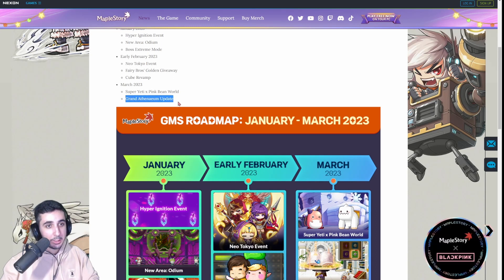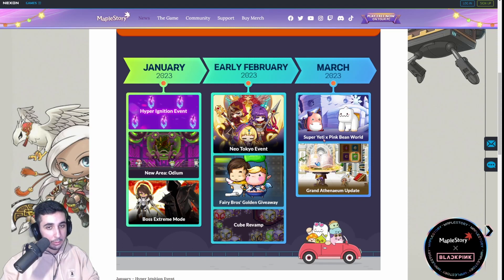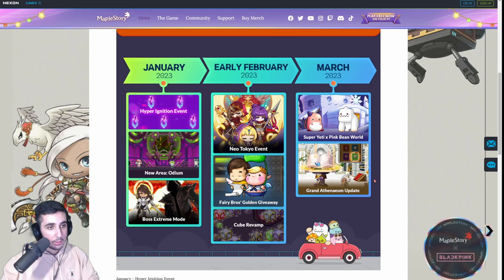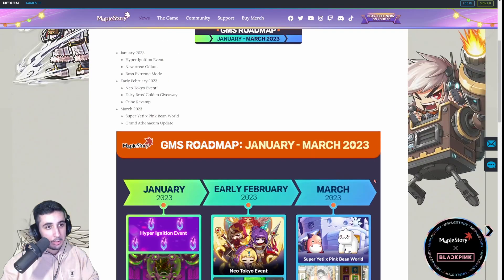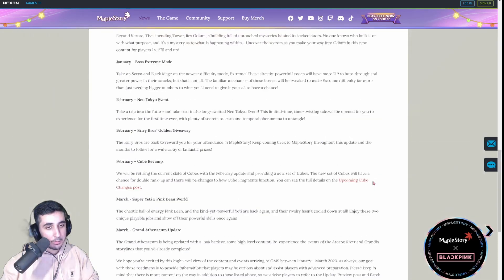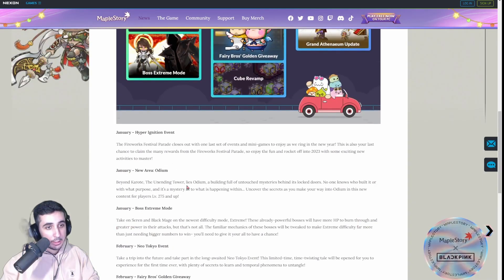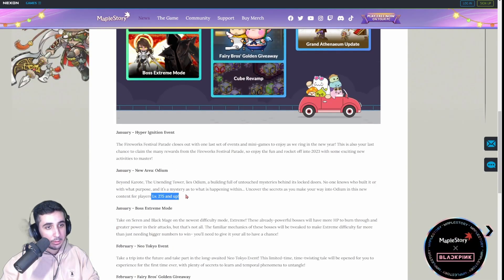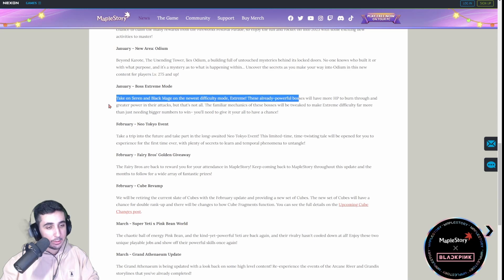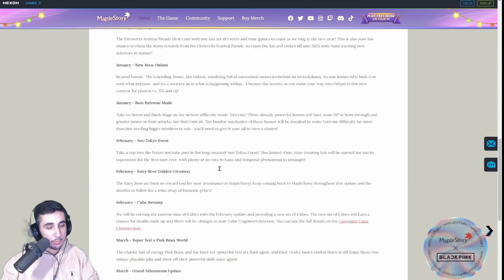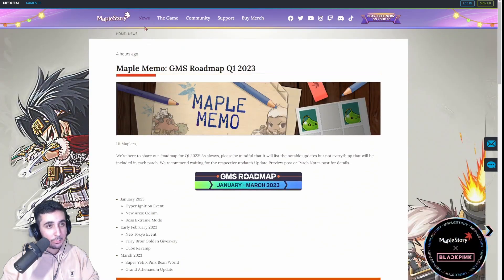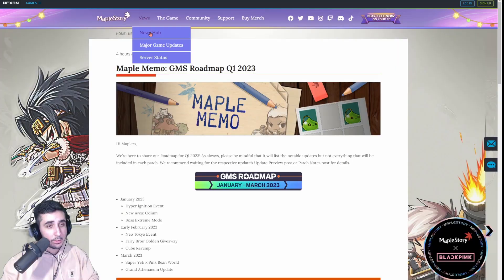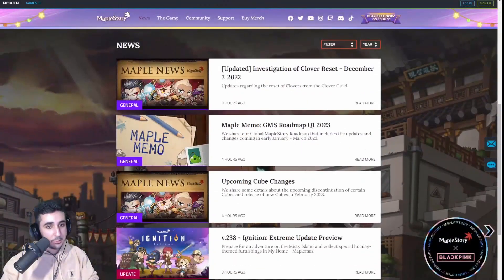Grand Athenium update. This doesn't really matter that much. You can relive like past lore in the Arcane River and whatnot. But it's whatever. Yeah, Odium level 275 plus. But then there's some more details here. But we went over it. And yeah, that's pretty much all that's happening in the next few updates.